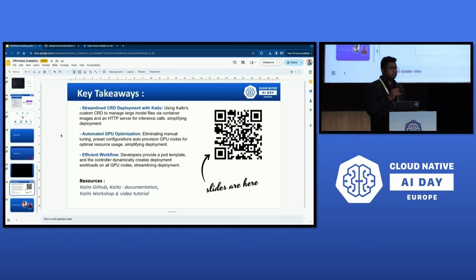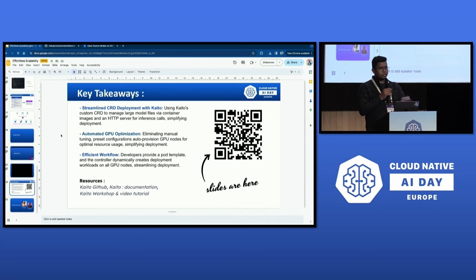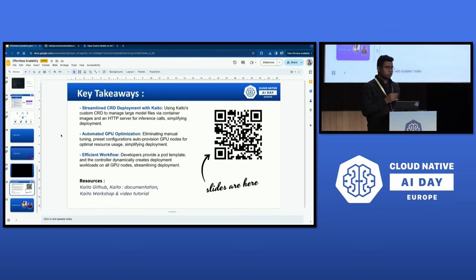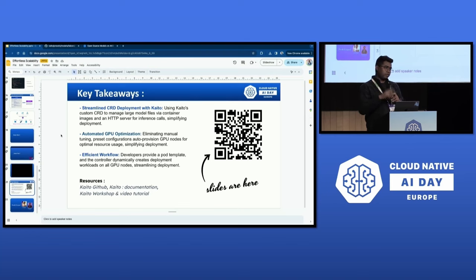Question: Does KAITO support on-prem clusters or on-prem cloud like OpenStack? Answer: Right now it only supports AKS, but the roadmap is to make it cloud agnostic and run everywhere. The node provisioner is currently only configured to talk to AKS, but you can extend it by creating an adapter to talk to your on-prem environment or other clouds. On-prem support should also be coming soon.